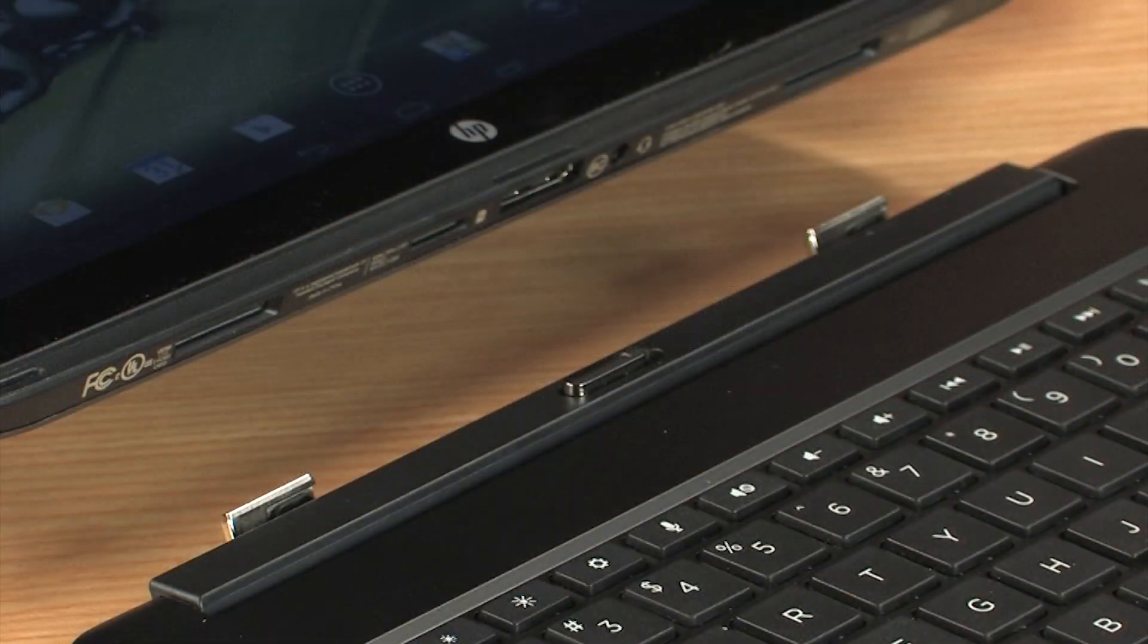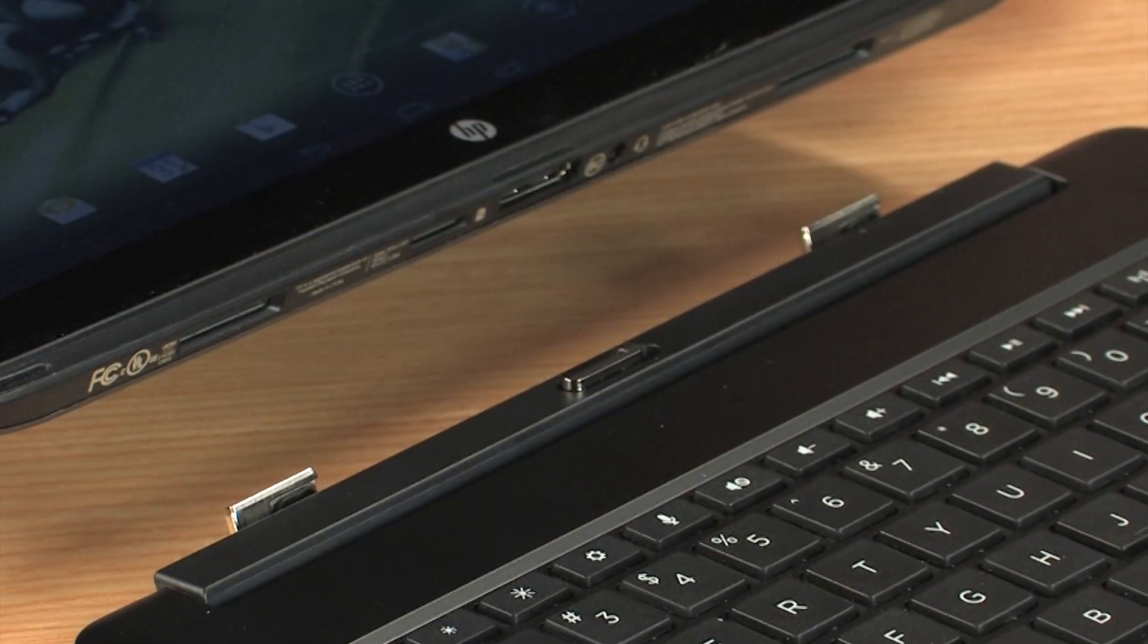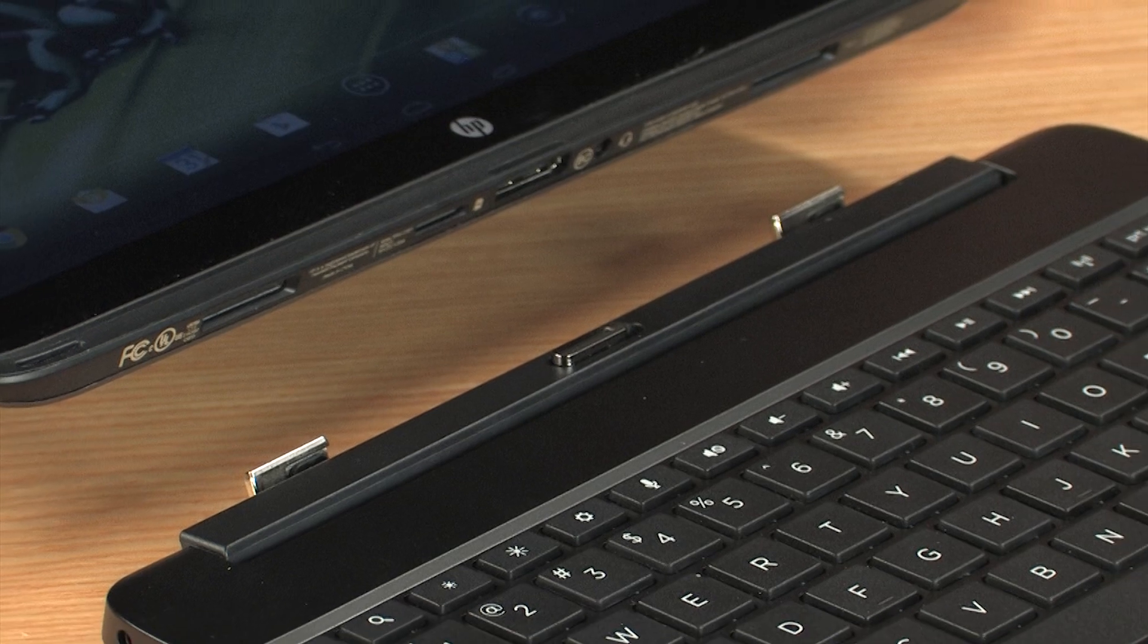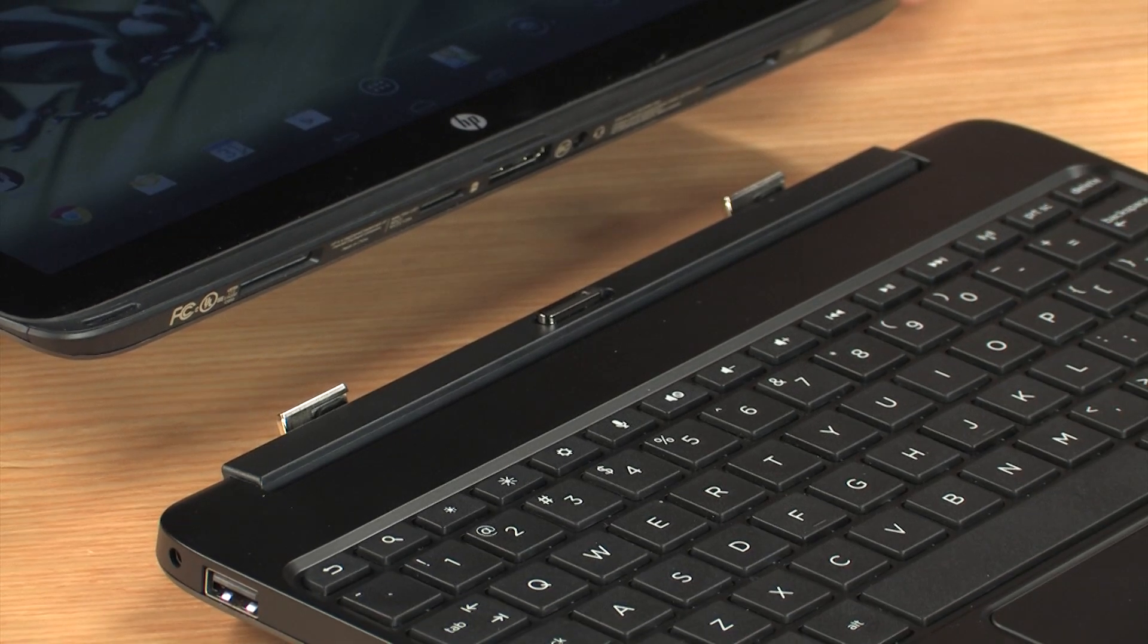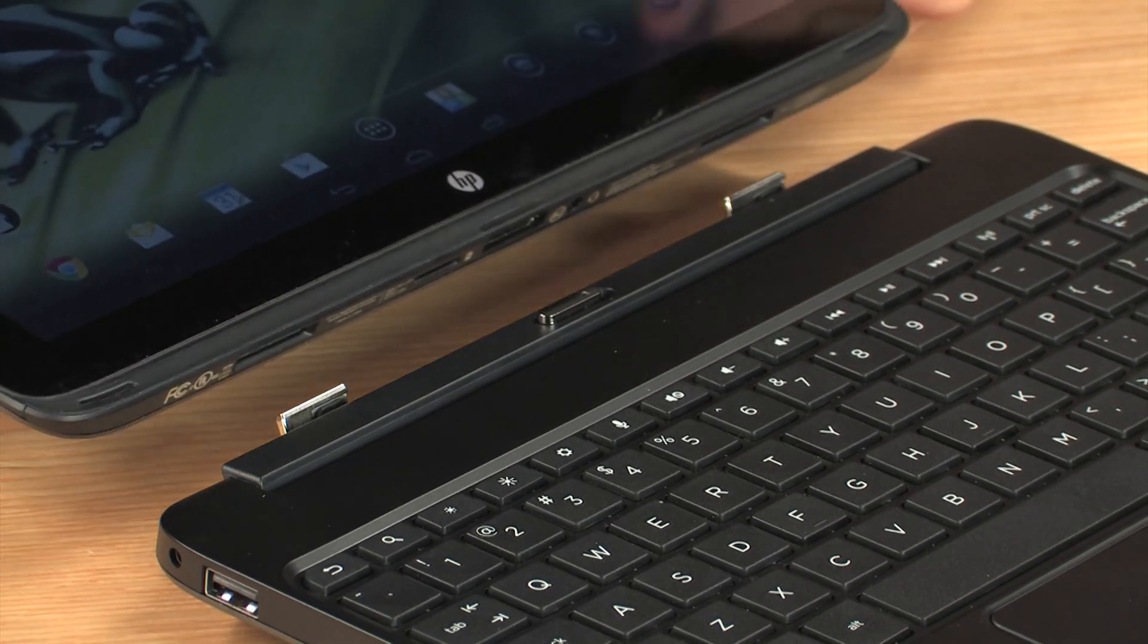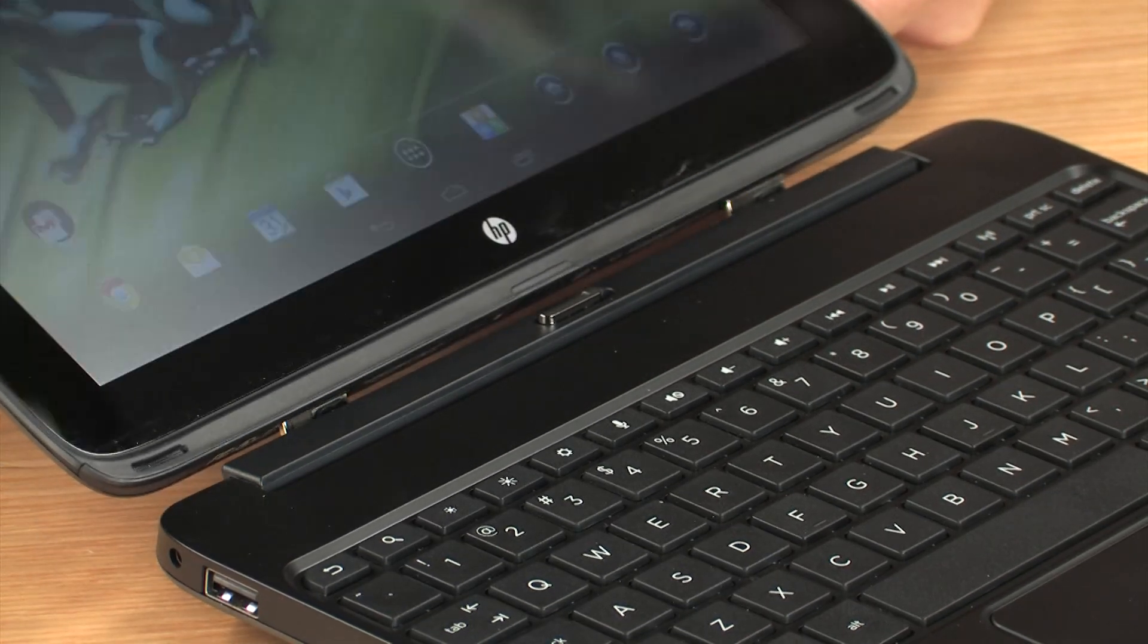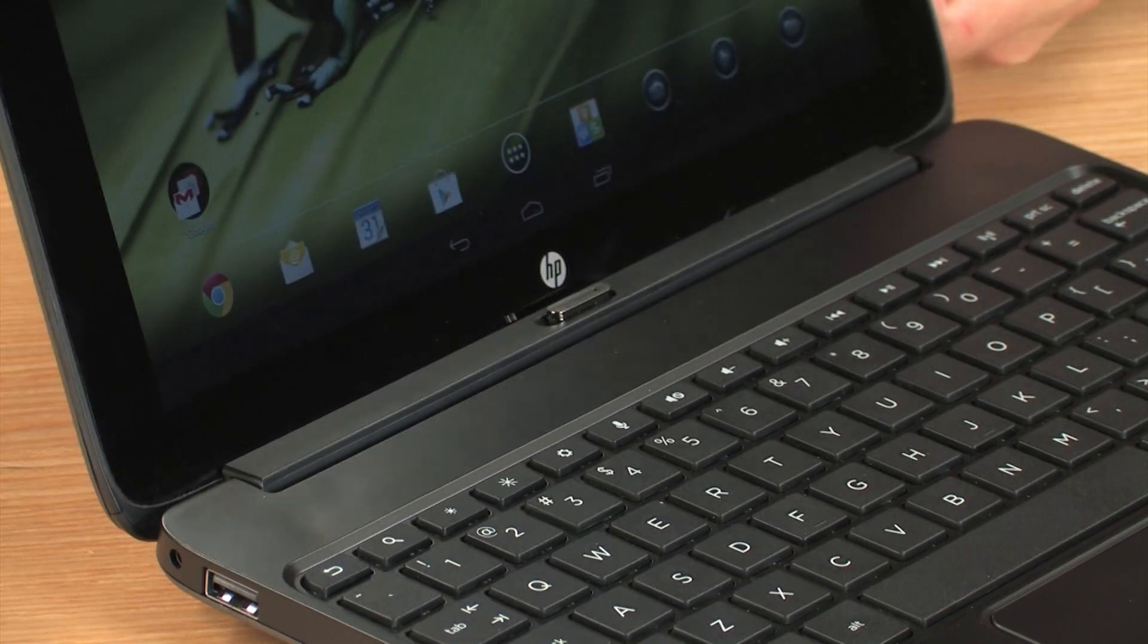To return your tablet to notebook mode, line up the ports on the Slate to the connectors on the base, and then press down until it locks into place.